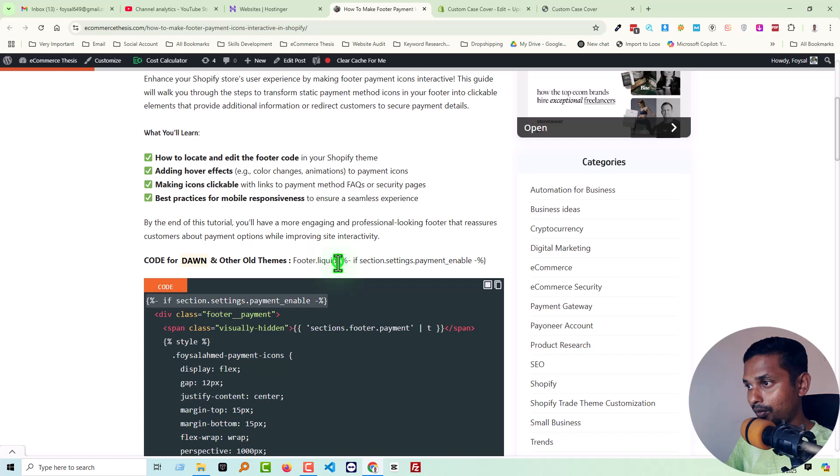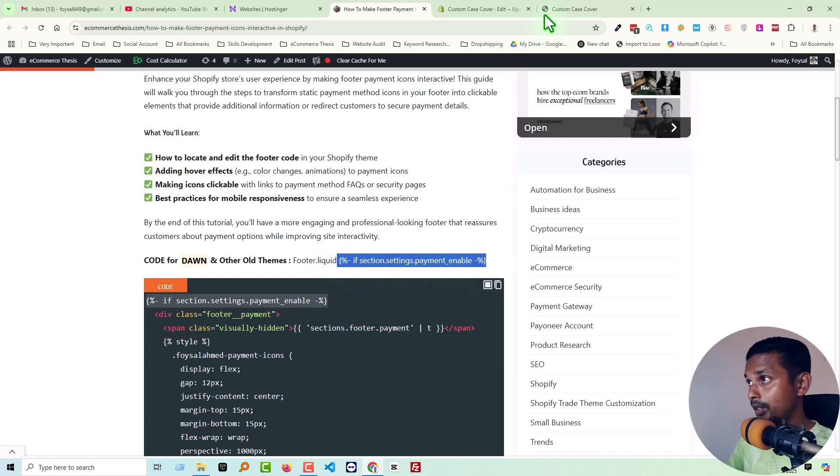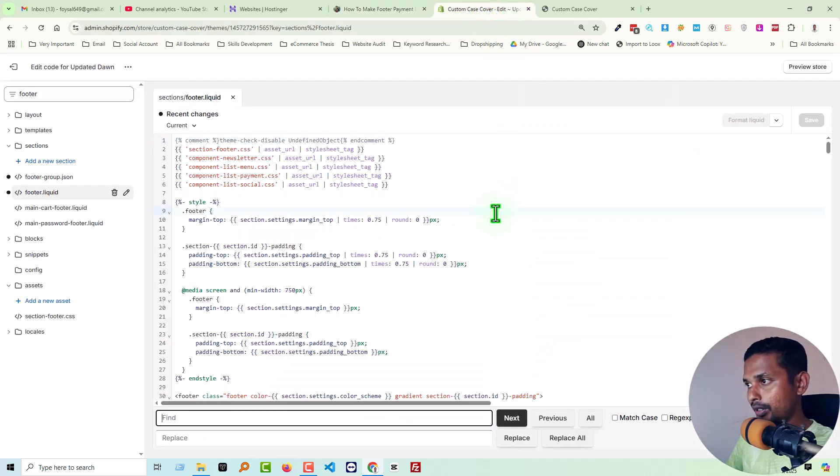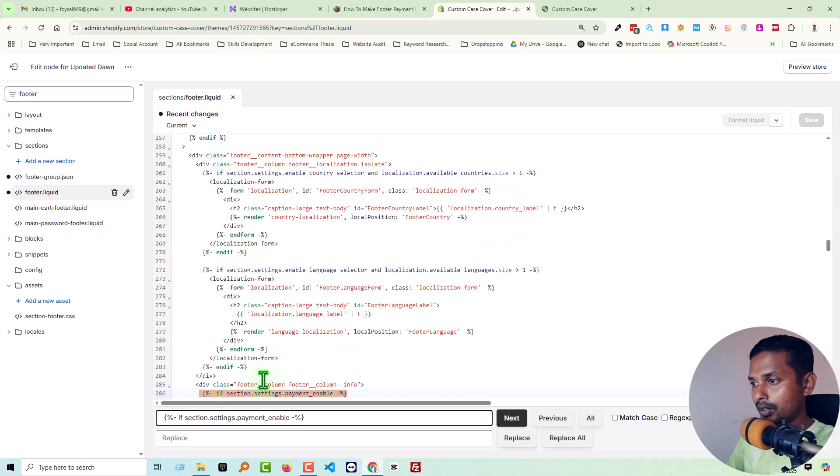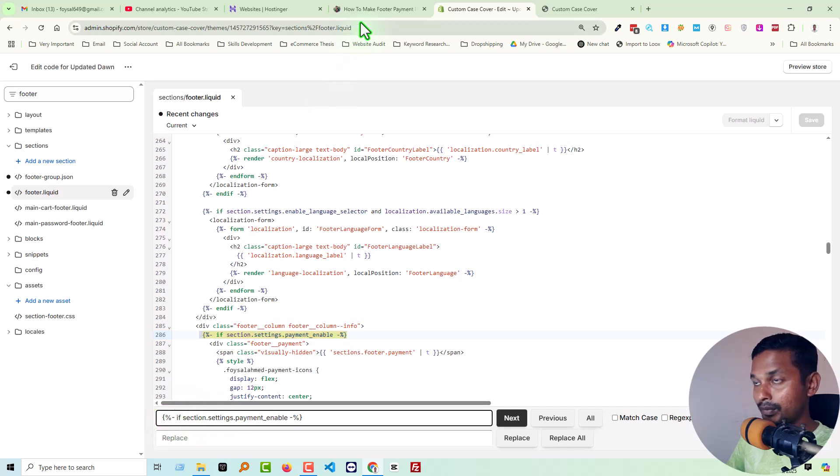Simply copy this line of code, Ctrl+C from your keyboard. Then go back, Ctrl+F from your keyboard, then Ctrl+V. See here - here is the line of code that we are looking for. Then go back again.